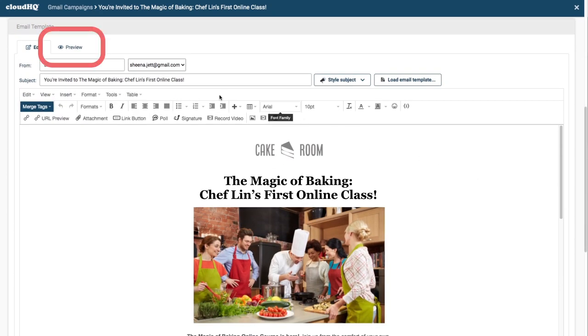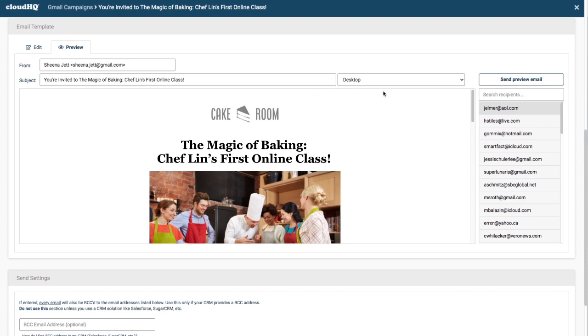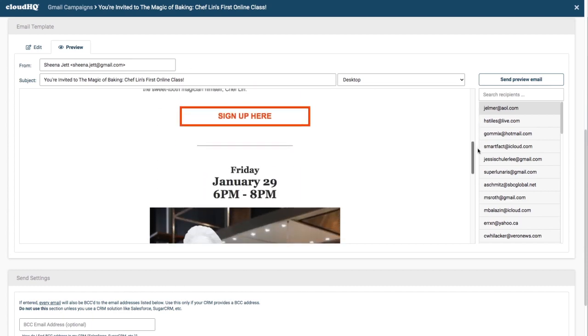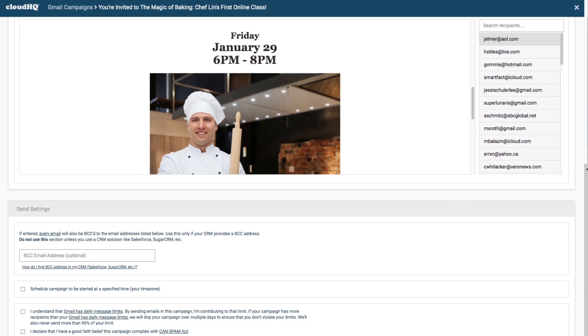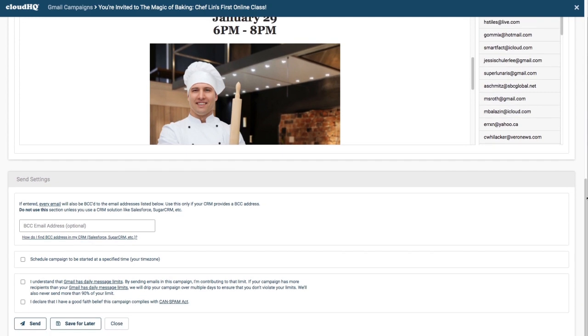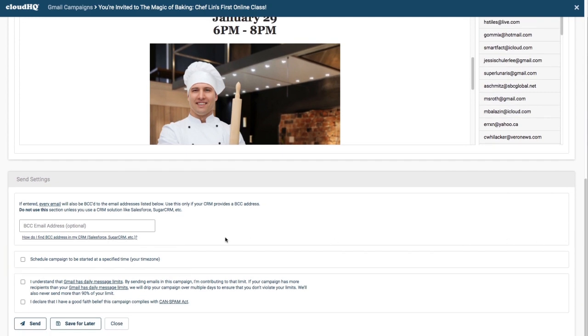I can preview my email here. Now I'm all set to send this out. If I want to schedule this email for later, I can do that here. I want to send this out now, so I'll just check this box to agree with Gmail message limits, and this box to declare that this is not spam, and click the send button.